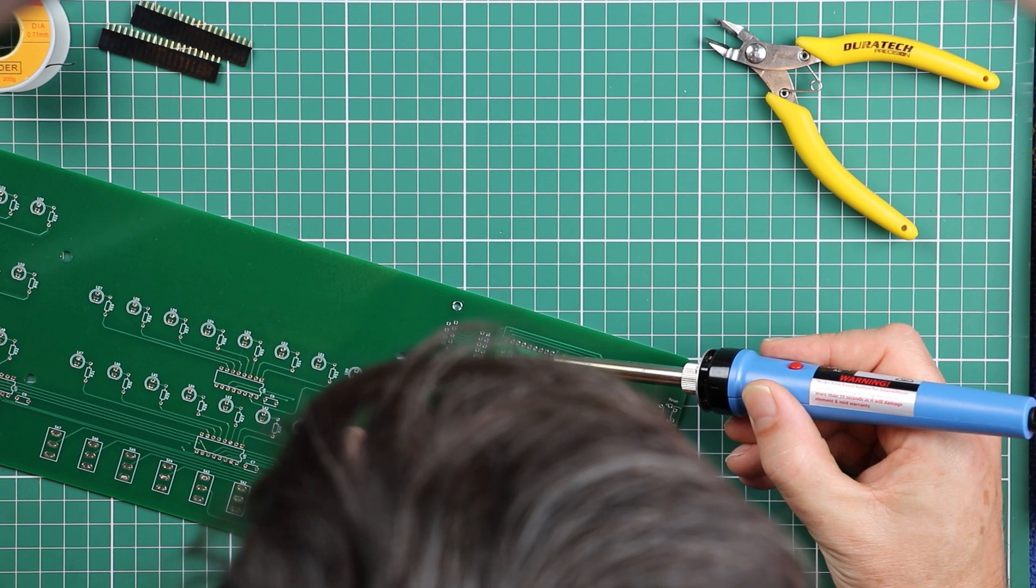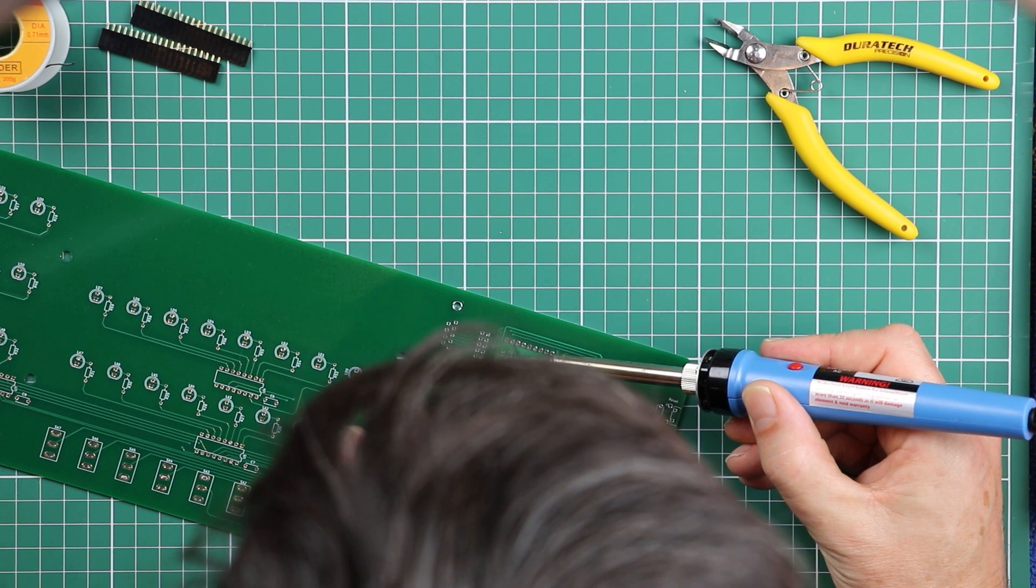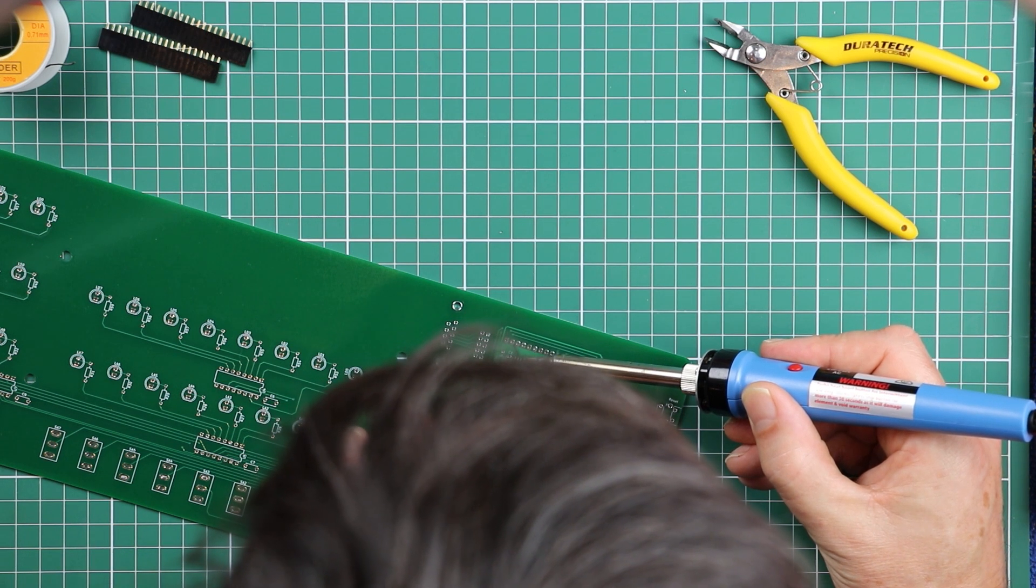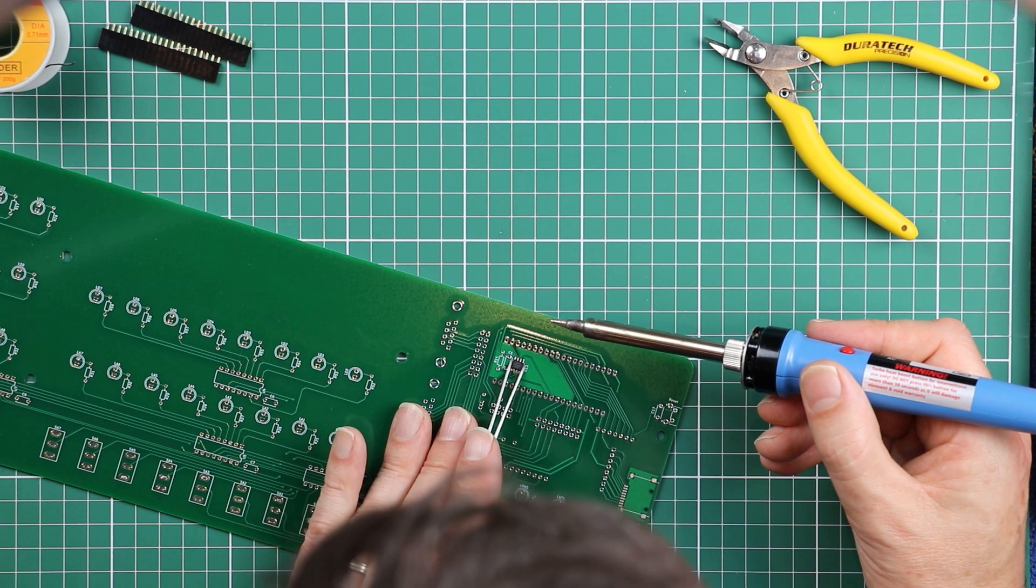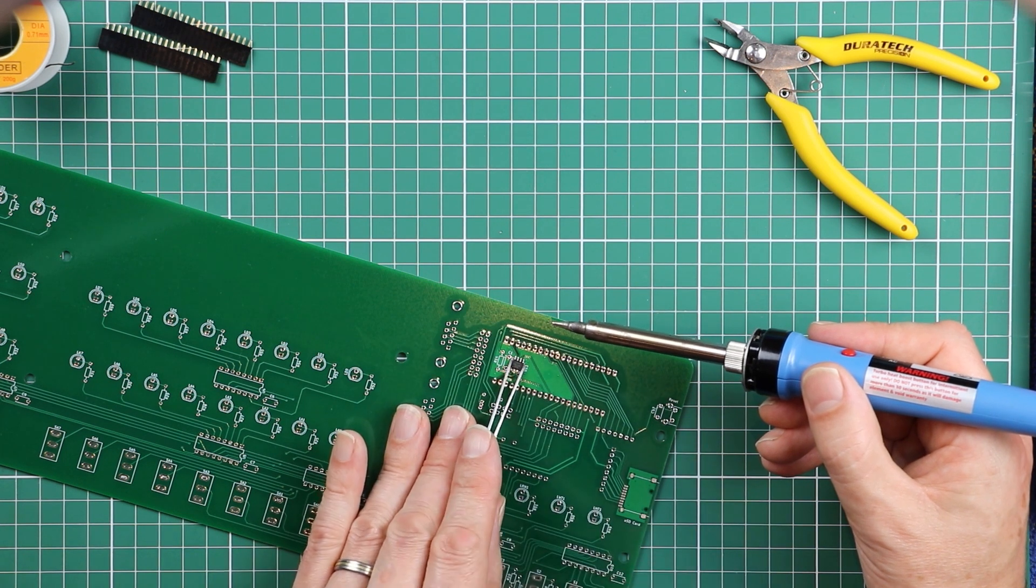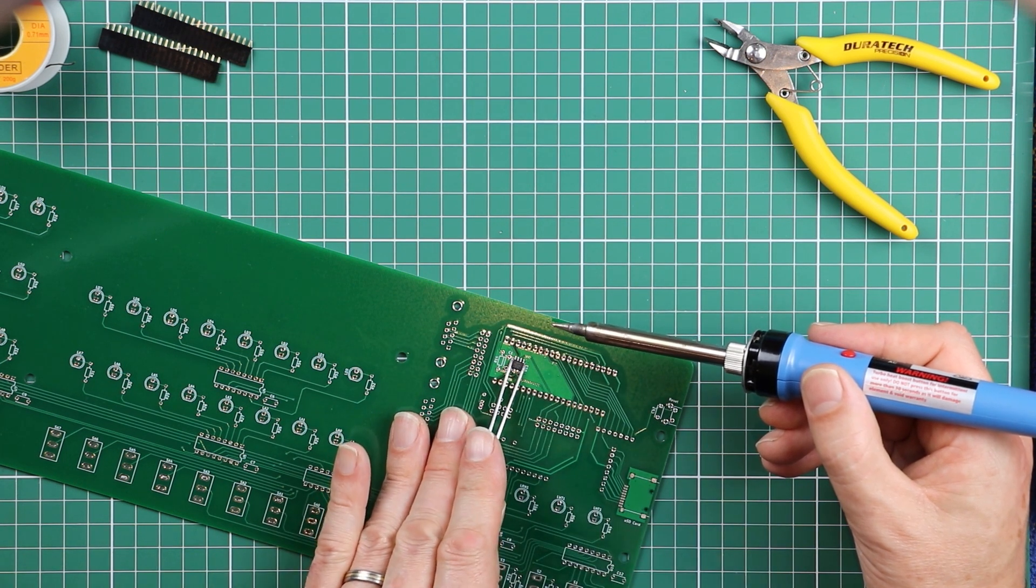And you'll feel the IC just relax down onto the circuit board. And that's it. That pin is soldered.